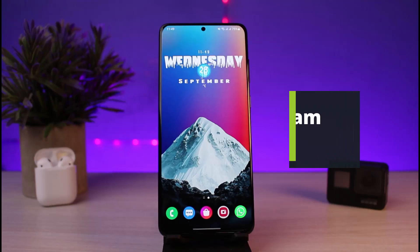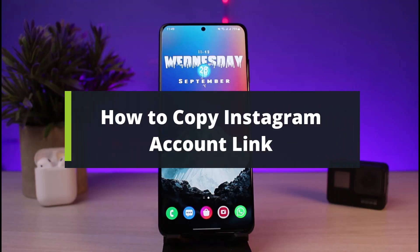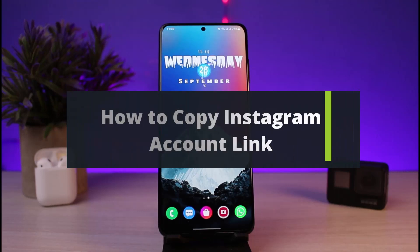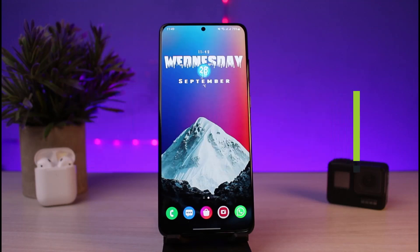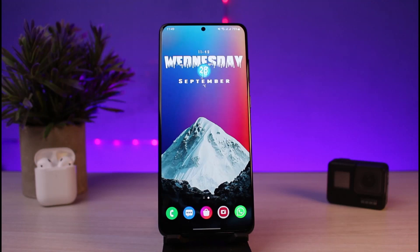How to copy your Instagram account link. Hey everybody, welcome back to our channel. I am Bimo from How To Geek. In today's video I will simply show you how you can copy your Instagram account link. But before we get started, as always, if you are new to our channel make sure to leave a like and hit that subscribe button. And without any further ado, let's get started.